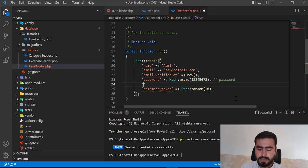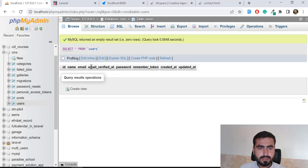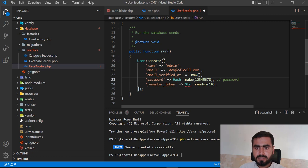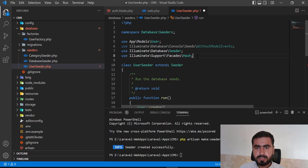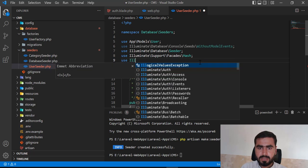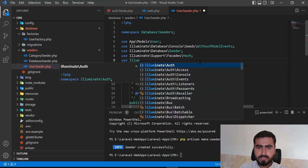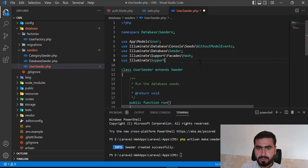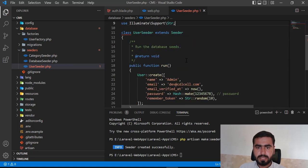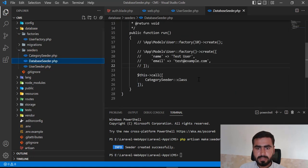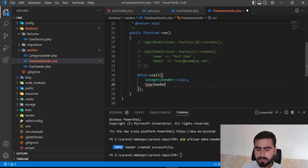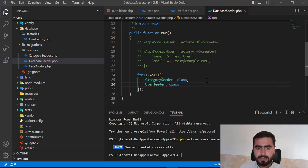I don't have any roles, so I'll skip that. I need to add the Str facade at the top — use Illuminate\Support\Str. Now it's good. I also need to call this UserSeeder from the DatabaseSeeder, so inside there I'm also going to call UserSeeder.